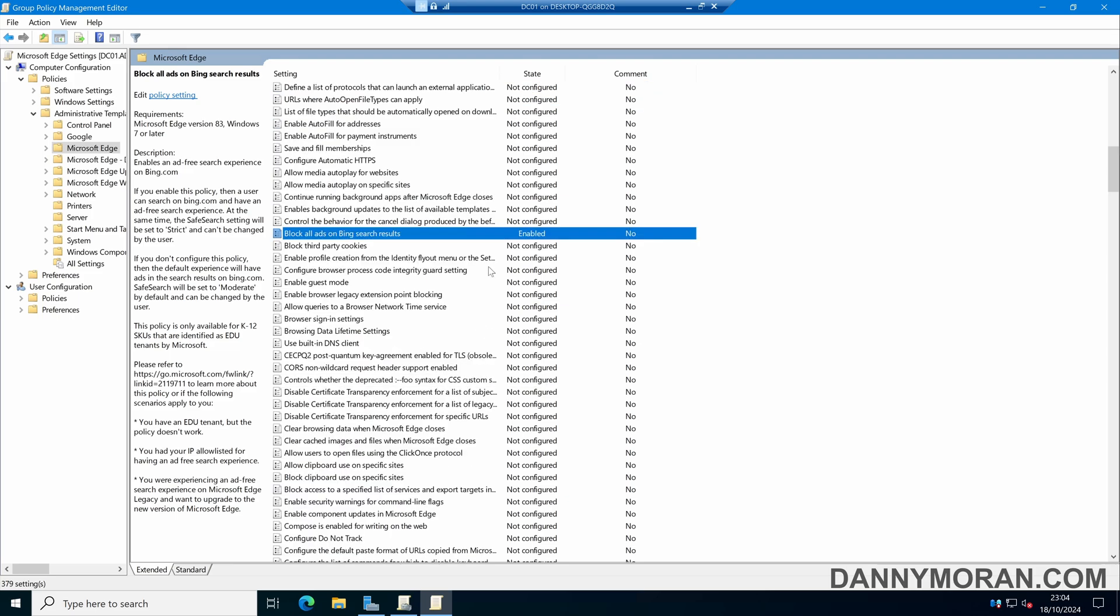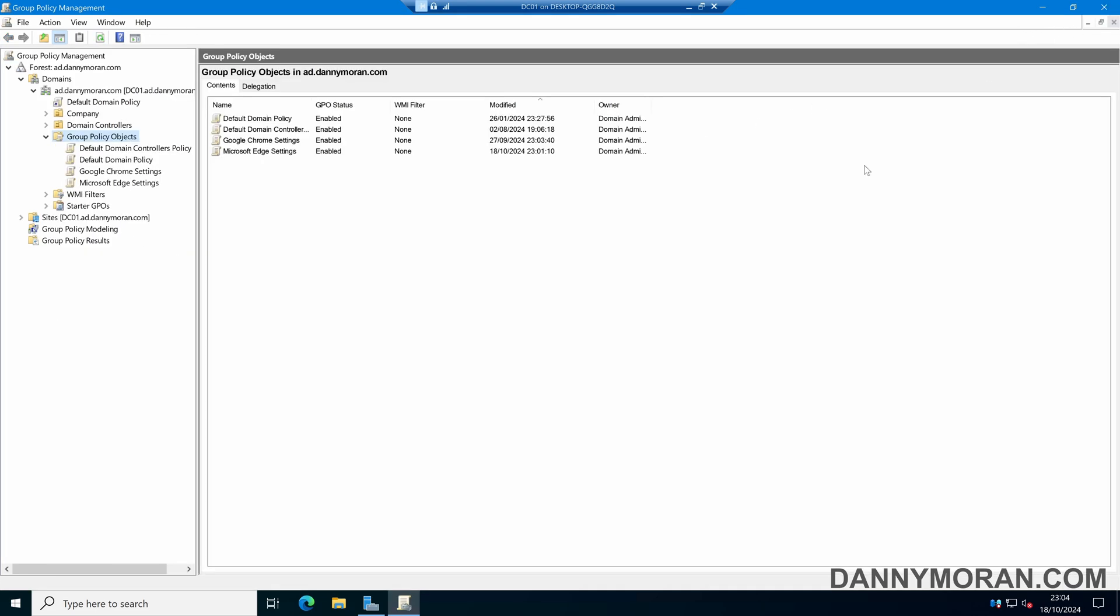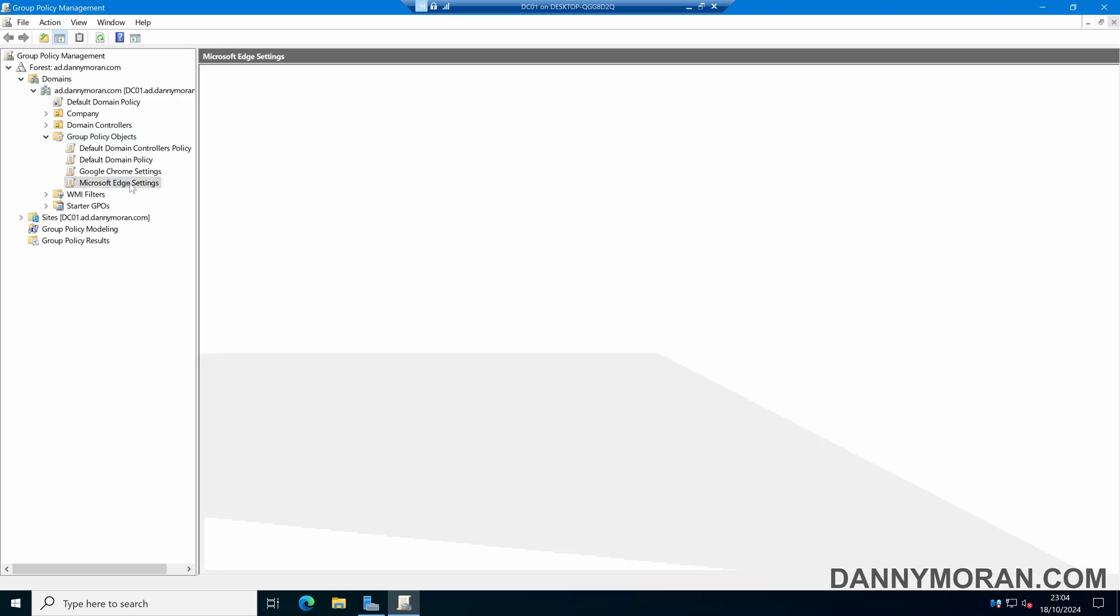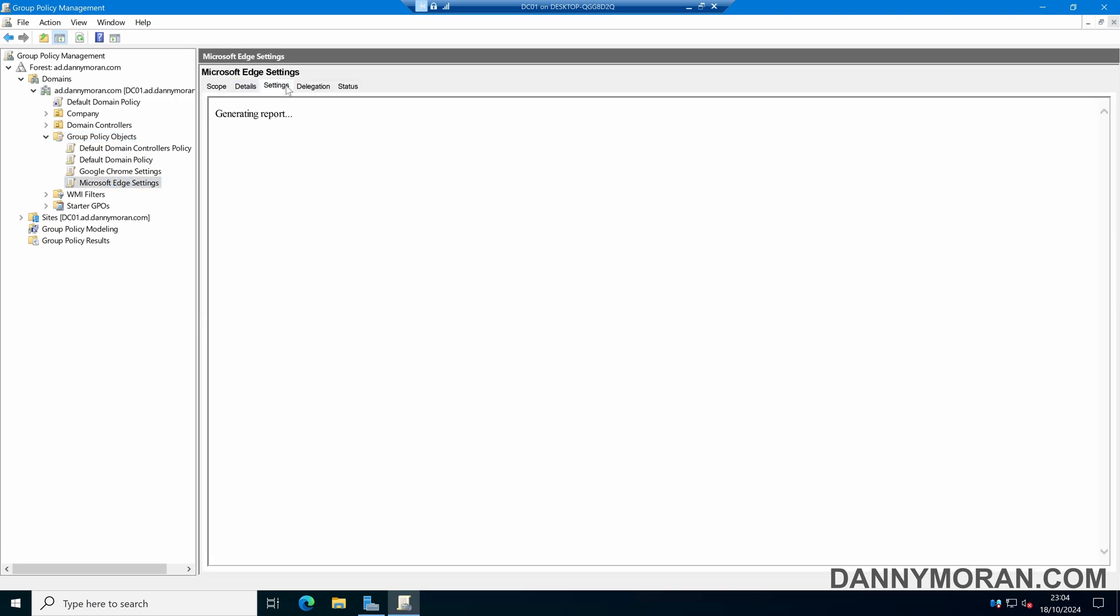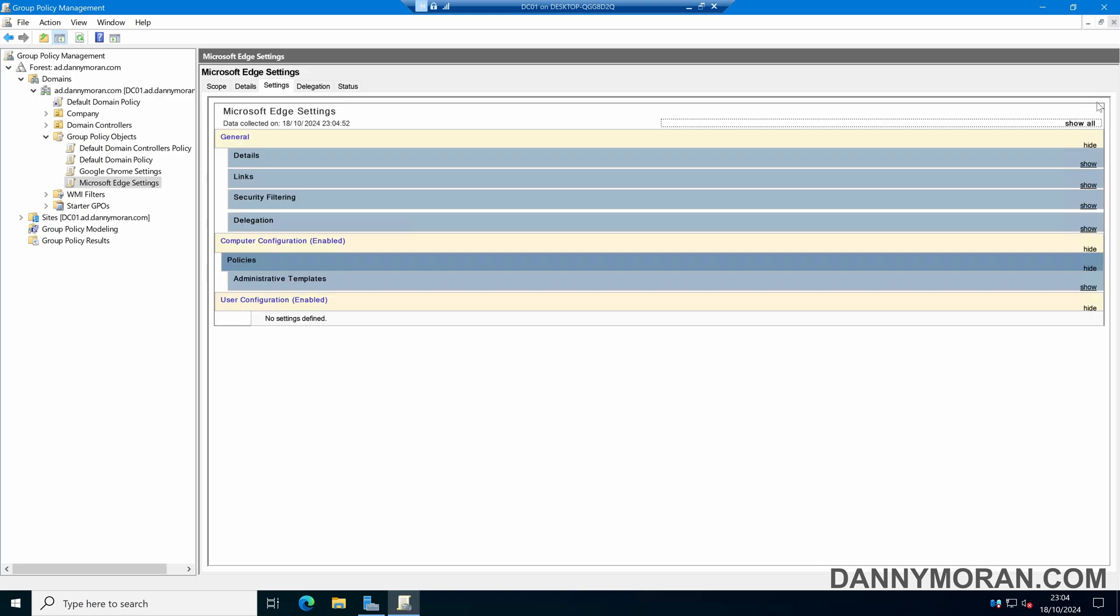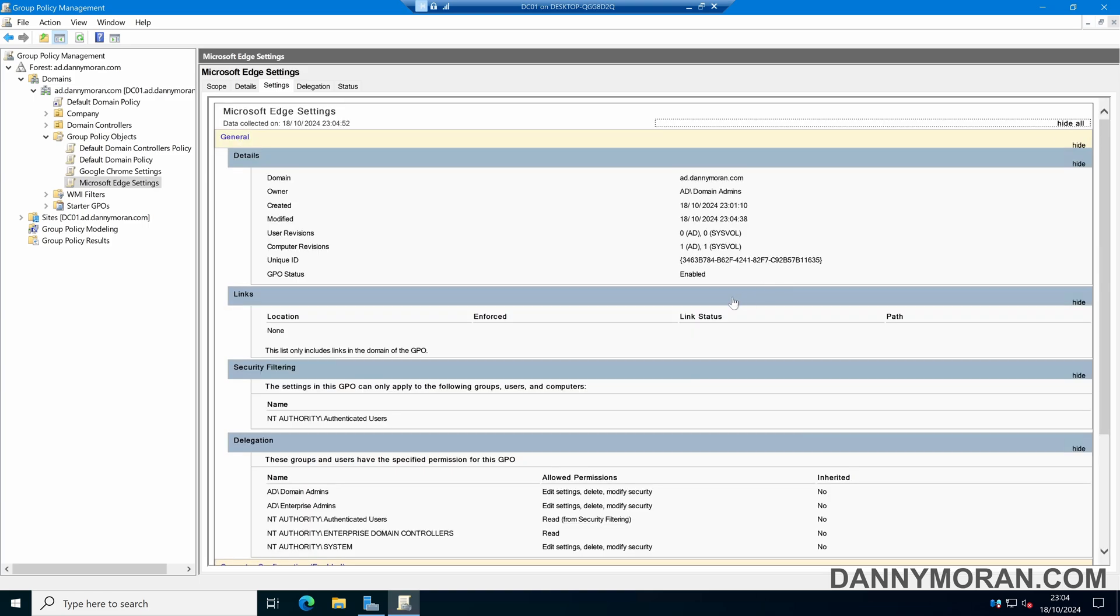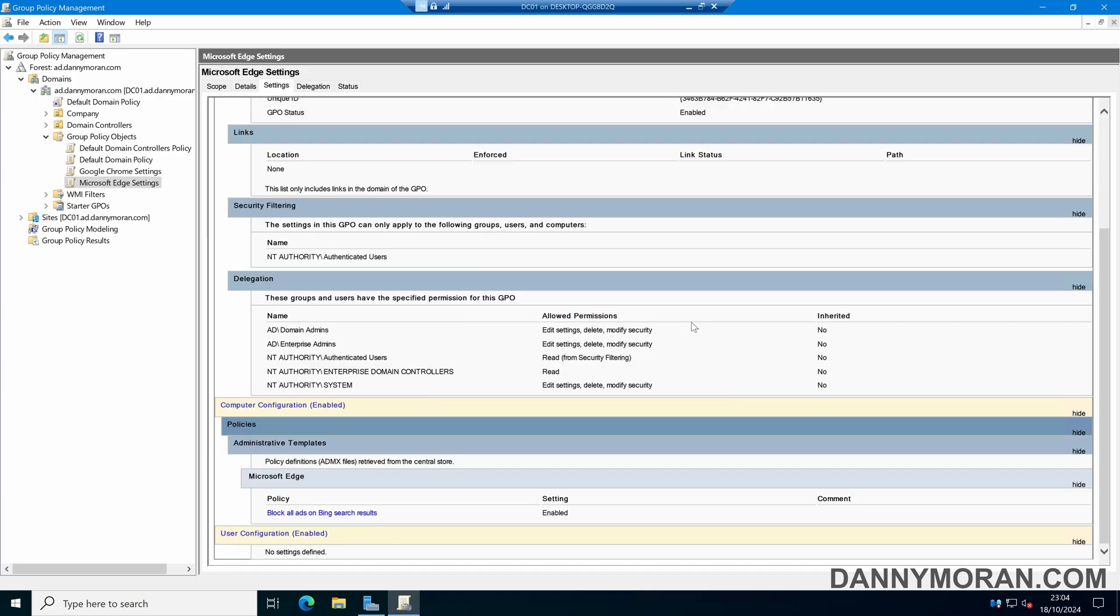I've enabled that setting now. If I close the group policy editor and come to the Microsoft Edge settings and then come to settings, once this generated the report we can expand it out and we can see we've got our group policy settings.